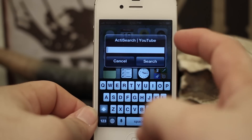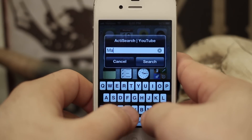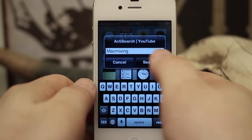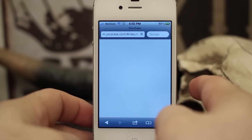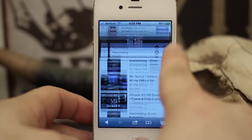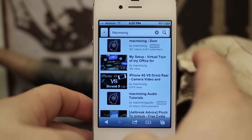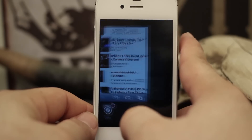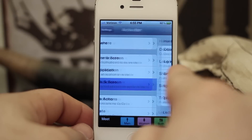So as you can see there, ActiSearch YouTube — let's go ahead and search for Mac Mixing. It will open Safari and search YouTube just like that. It pulls up all the videos and we can change that to whatever we want. You can also set more than one.